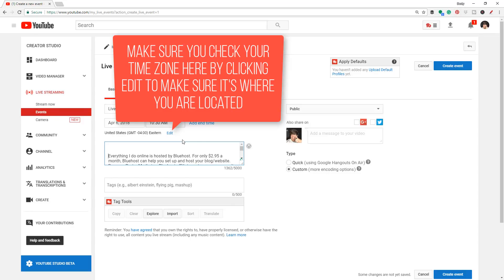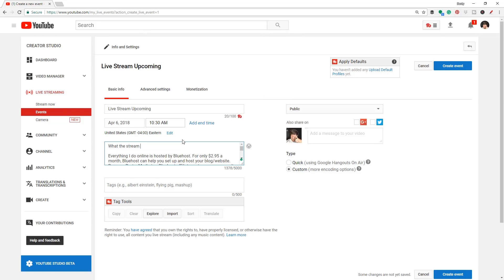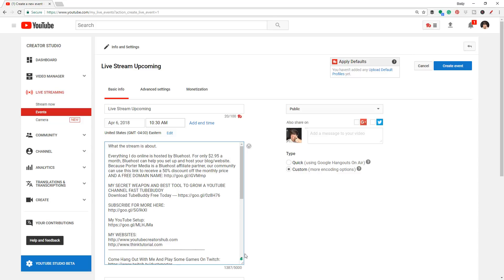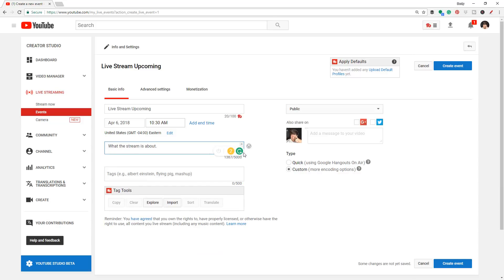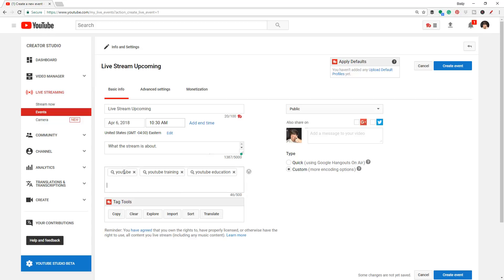Under the description box, very similar to a normal video, type in the description of the stream — let people know what the stream is going to be about, include any links, social media stuff that you normally put in your description. Basically treat this as a description box for a video you'd upload on your channel, but make it relevant to the live stream. Under tags, tag this just like you do a normal video. I do YouTube live streams about helping people with YouTube, so I type in words like 'YouTube,' 'YouTube training,' 'YouTube education,' and things like that.